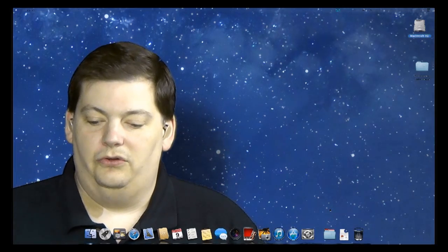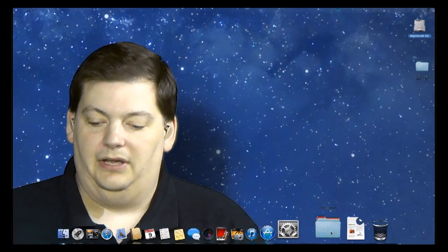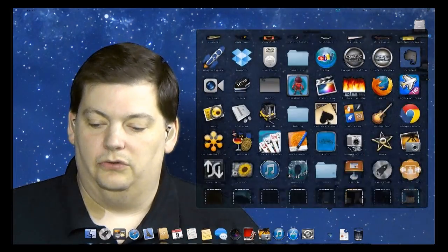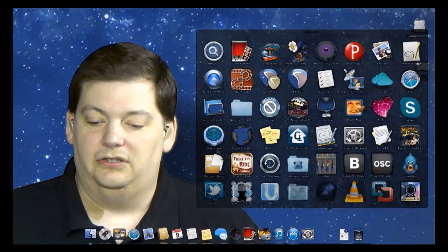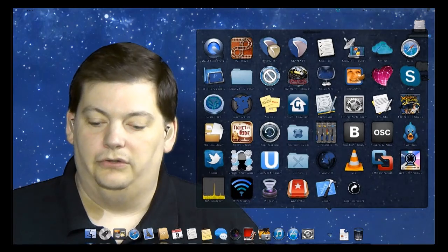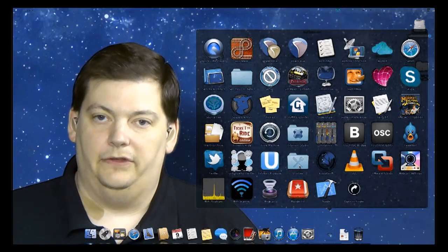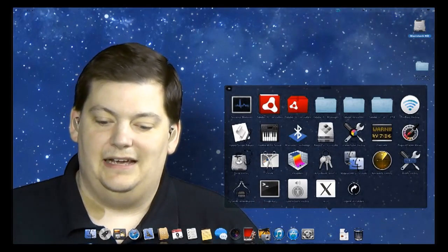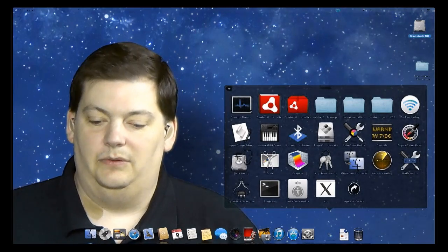So to get there, you just go to your Applications, and if you scroll down, you're going to see a folder called Utilities. Here's Utilities. Inside there is Activity Monitor.